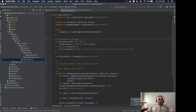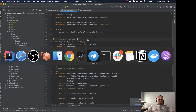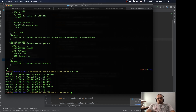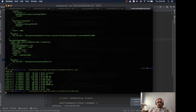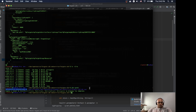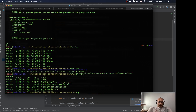Let me show you what CDK does. I already have this Fargate CDK project here. When you do a Maven package and then CDK synth, it takes the code and synthesizes it into CloudFormation. As you can see, it creates a CloudFormation template for each one of the stacks.